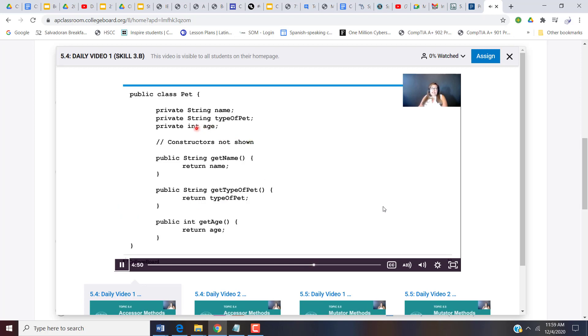Now notice age is an int. So I need to do public int. And again, we use get the variable name, get age, and just return to that value.